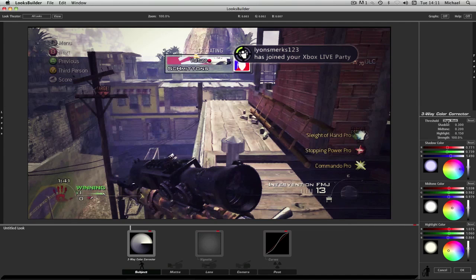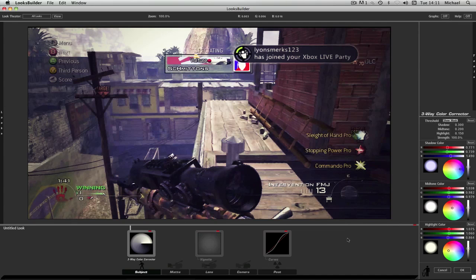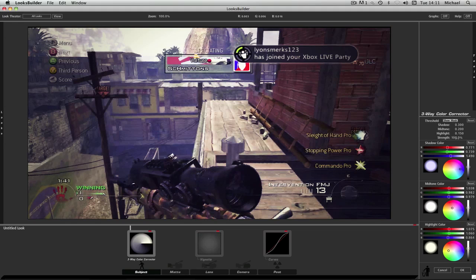Okay, so you're going to want to add a three-way color corrector. You can get that on subject. And the shadow put to 0.300. The mid-tone goes to 0.200. Highlight 0.150. Strength 100. And I think they might actually already be the default settings.